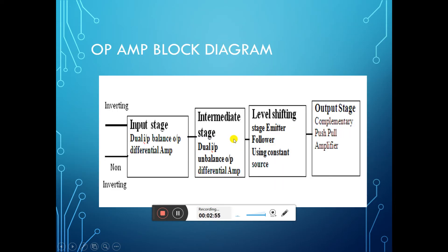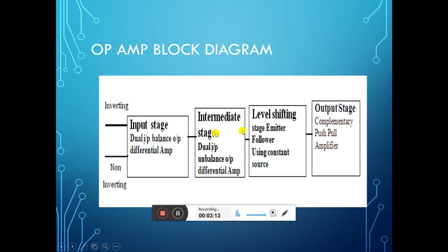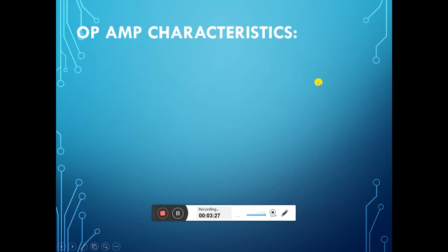Block diagram of operational amplifier. It consists of four major blocks. The first block is the dual input balanced output differential amplifier, with two inputs: inverting and non-inverting terminal. The second stage is the intermediate stage — a dual input unbalanced output differential amplifier. The third is the level shifting stage, which is an emitter follower with a constant current source. The last block is a complementary class B push-pull amplifier.